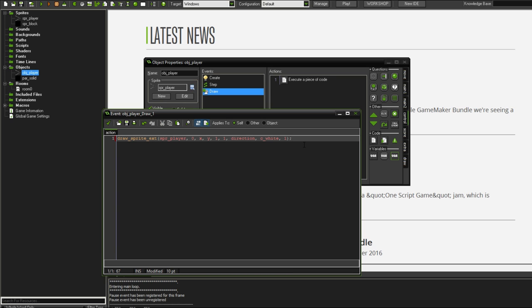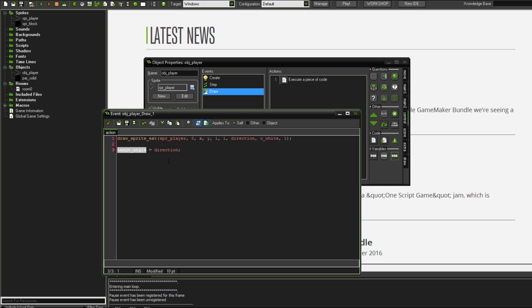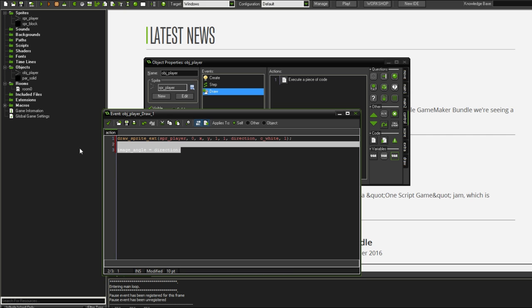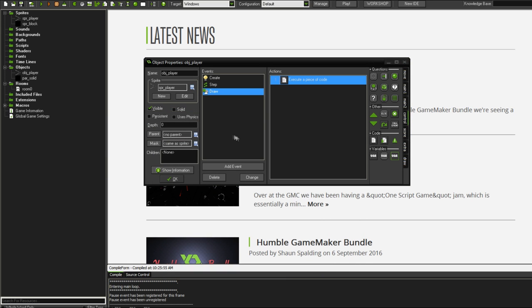The reason we can't do image angle equals direction is because image angle itself as a function will change the collision mask of the sprite. And we don't actually want to be rotating the collision mask because that creates all sorts of unexpected things when collision testing. The collision masks should never change. But if we are rotating the sprite, we can just do this and that'll leave the mask alone. So that's what we're going to be doing.